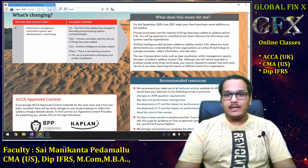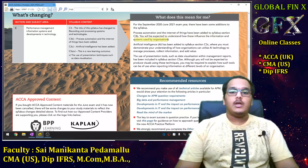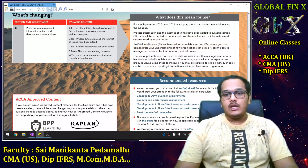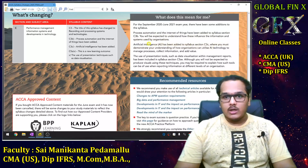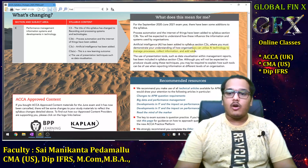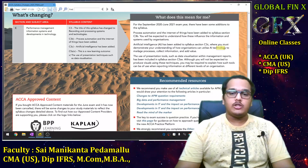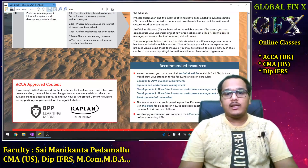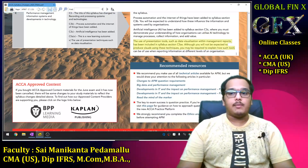For the September 2020 to June 2021 exam year, process automation and IoT have been added. Students are expected to understand how these influence the information and systems used by organizations. For Artificial Intelligence, students must demonstrate understanding of how organizations can utilize AI to manage processes, collect information, and add value.